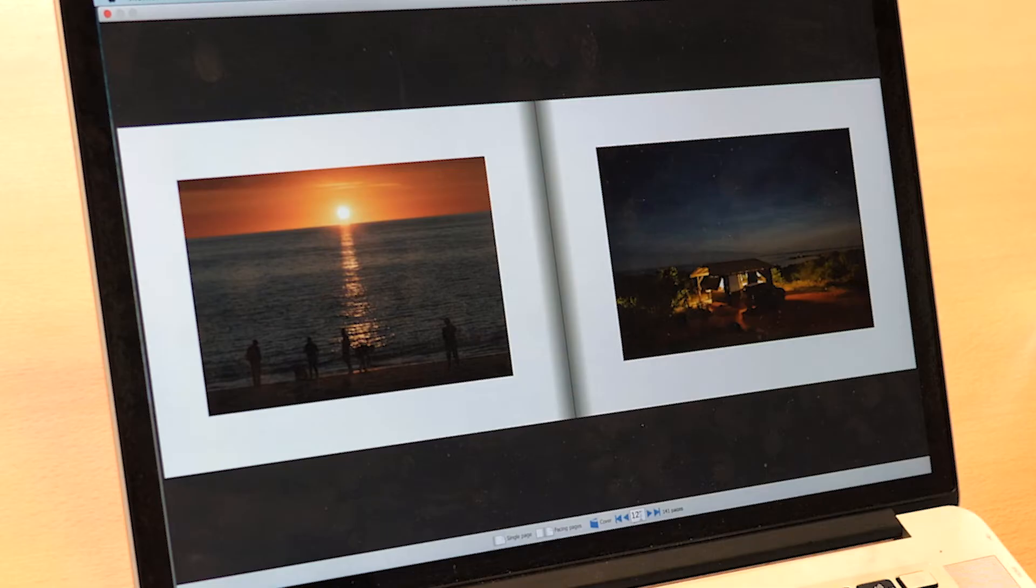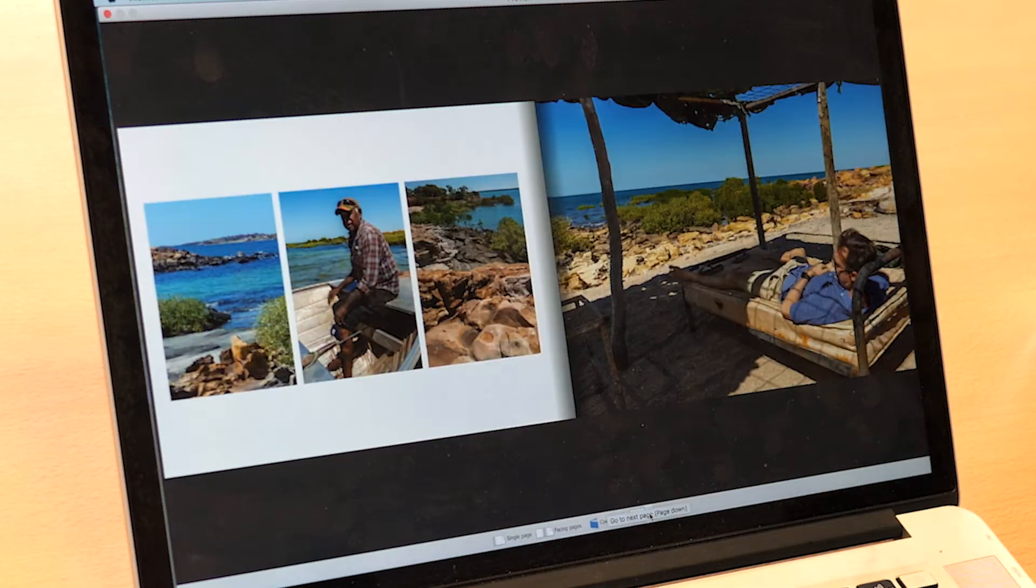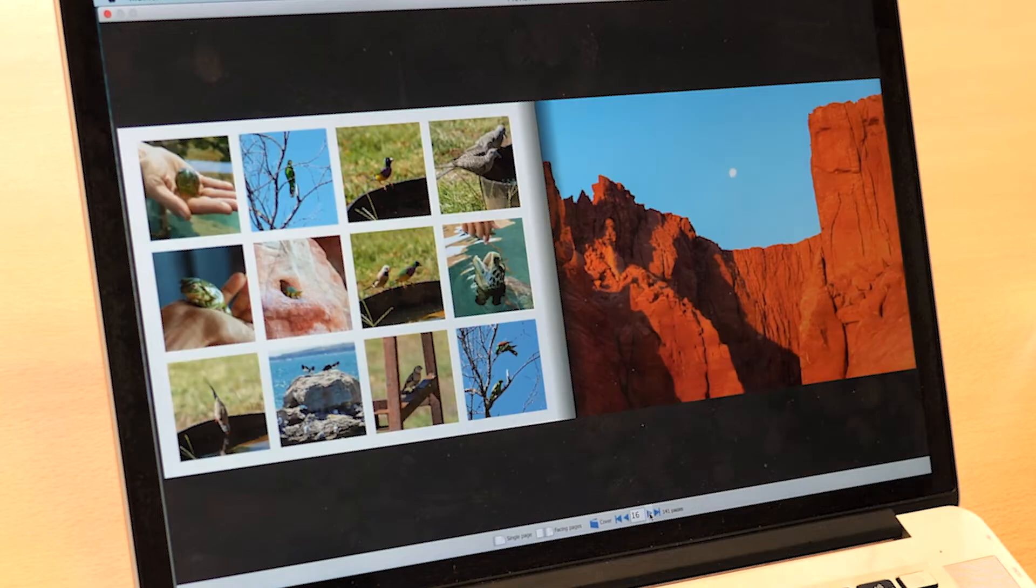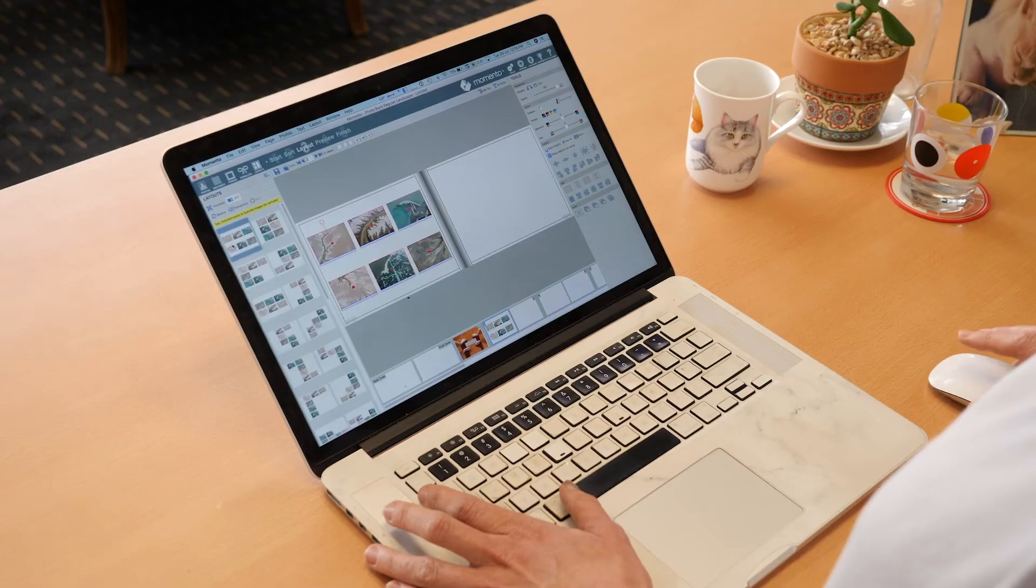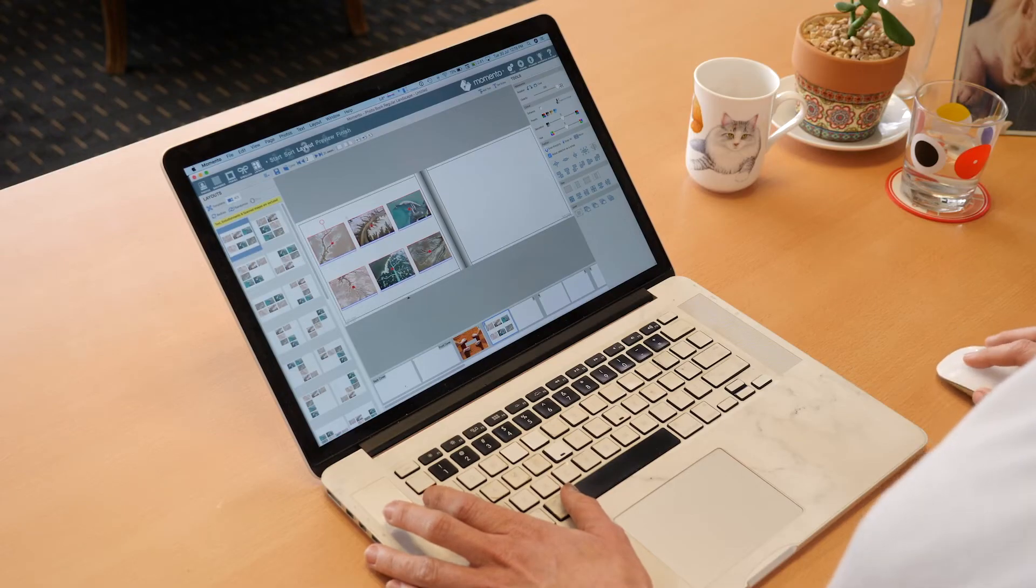You can let the software do all the work for you and automatically lay out a photo book, or you can have fun crafting it yourself with all the different editing tools and templates.